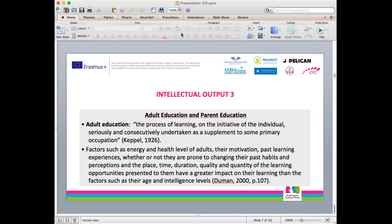We start with adult education, which has been defined as the process of learning on the initiative of the individual, seriously and consecutively undertaken as a supplement to some primary occupation. Of course, we all know what adult education and parent education are, and there are many factors affecting how adults learn.